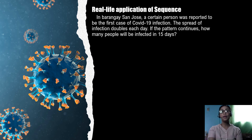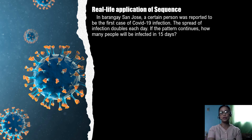In Barangay San Jose, a certain person was reported to be the first case of COVID-19 infection. The spread of the infection doubles each day. If the pattern continues, how many people will be infected in 15 days?